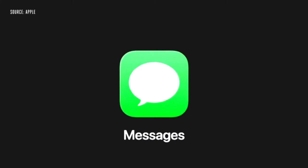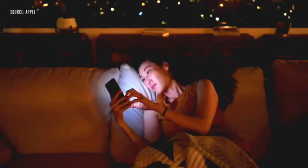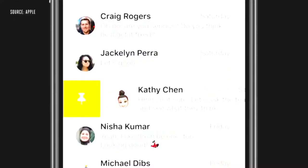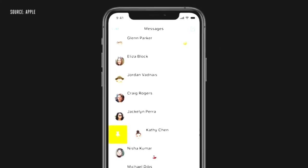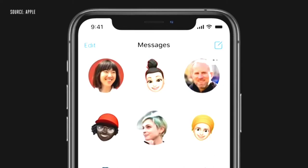Next up, messages. We are introducing a new way to let you stay connected to your most important conversations by letting you pin them at the top of your list so you can always get to them. And you can see messages as they come in with a beautiful animation on the pin.